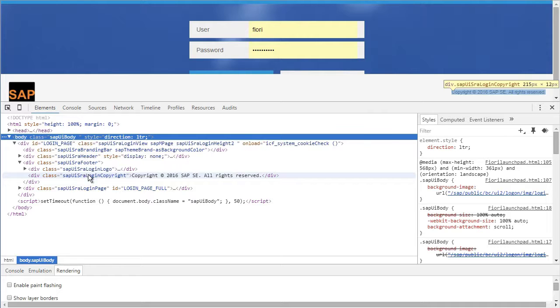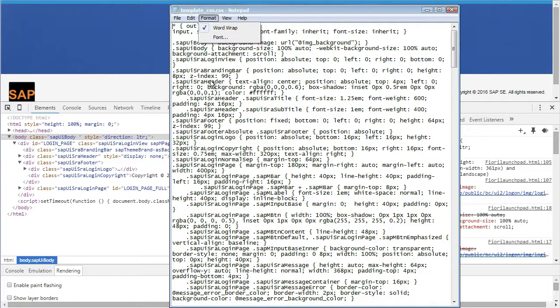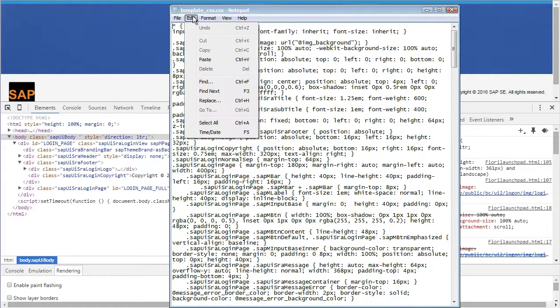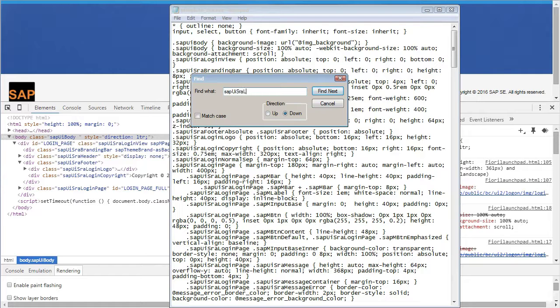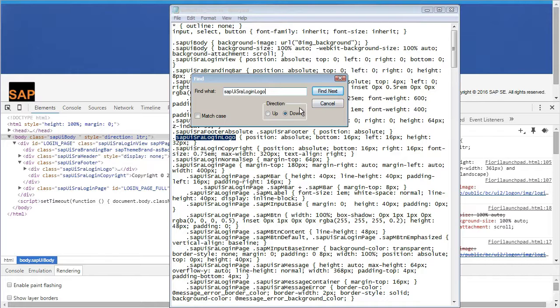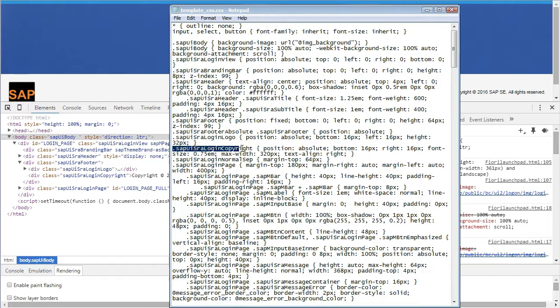So let's go to our template underscore CSS file. Find for SAP UISRA login logo. So here it is. And the very next one is this parameter for copyright.